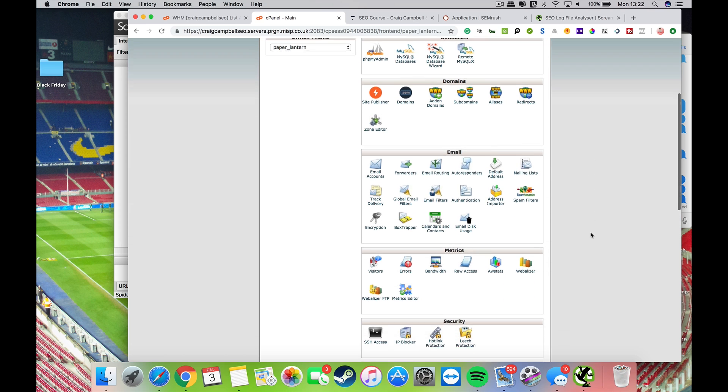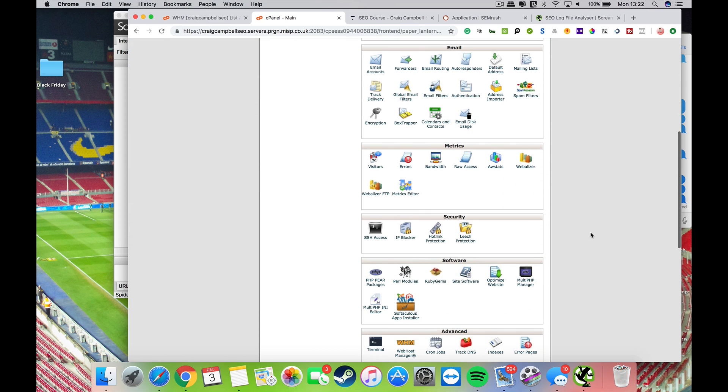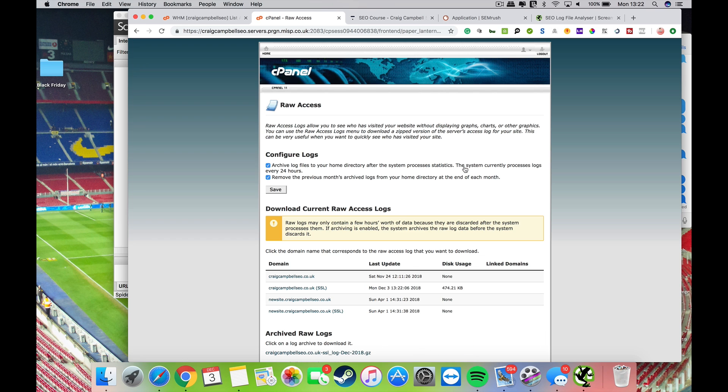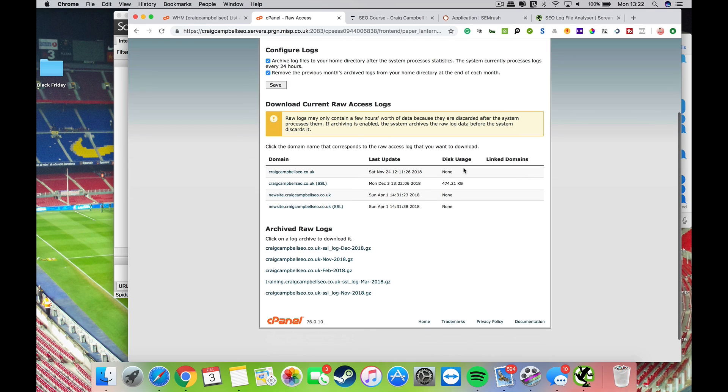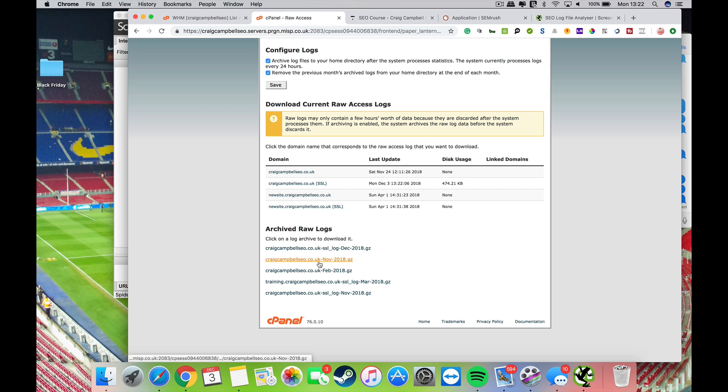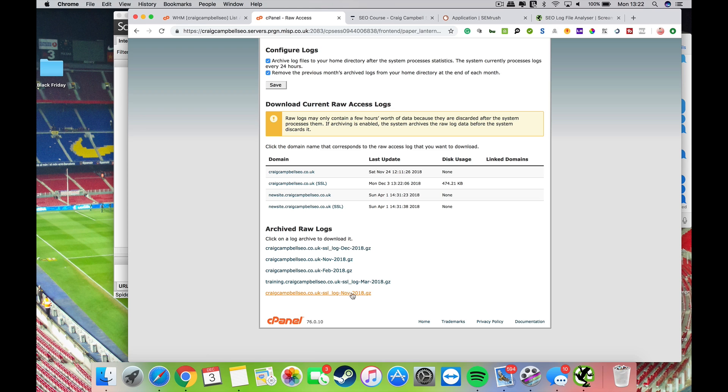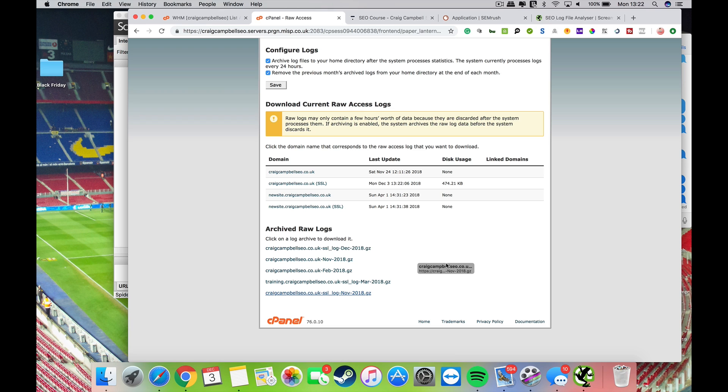Go to Metrics and go to Raw Access. What you'll find is you've got archived raw logs and a bunch of different files here based on your own website. I've got November's logs here, so I can click here to download these logs from my website. There's quite a lot of them there.